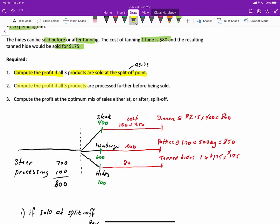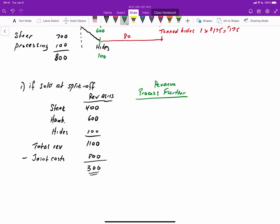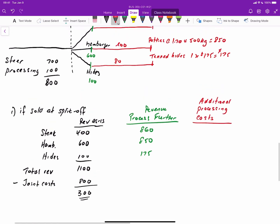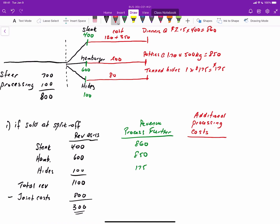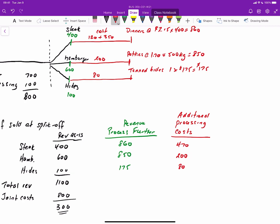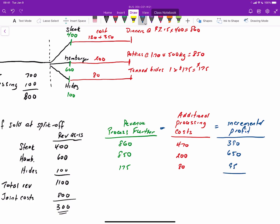For requirement two, let's compute the profit if all three products are processed further before being sold. Revenue would be $860 for steak, $850 for hamburger, and $175 for hides. We then subtract additional processing costs: $470 ($120 plus $350) to process the steak, $200 to process the hamburger, and $80 to process the hides. This results in incremental profits of $390 for steak, $650 for hamburger, and $95 for hides, for a net total profit of $1,135.